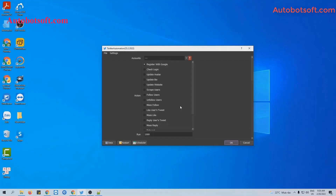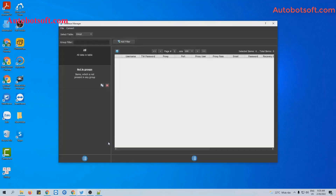This is the interface of the Twitter automation software. There are several basic settings you need to set up before running any functions. First is the Accounts section. You need to import Twitter accounts or Gmail accounts, which will be used to create Twitter accounts. You click on this icon.